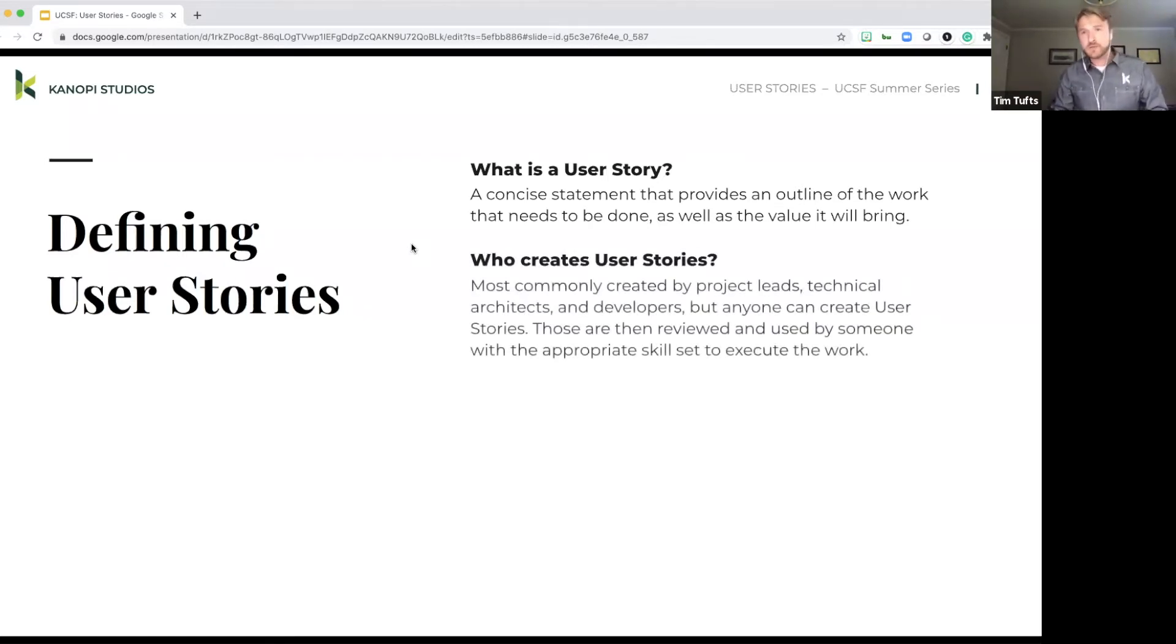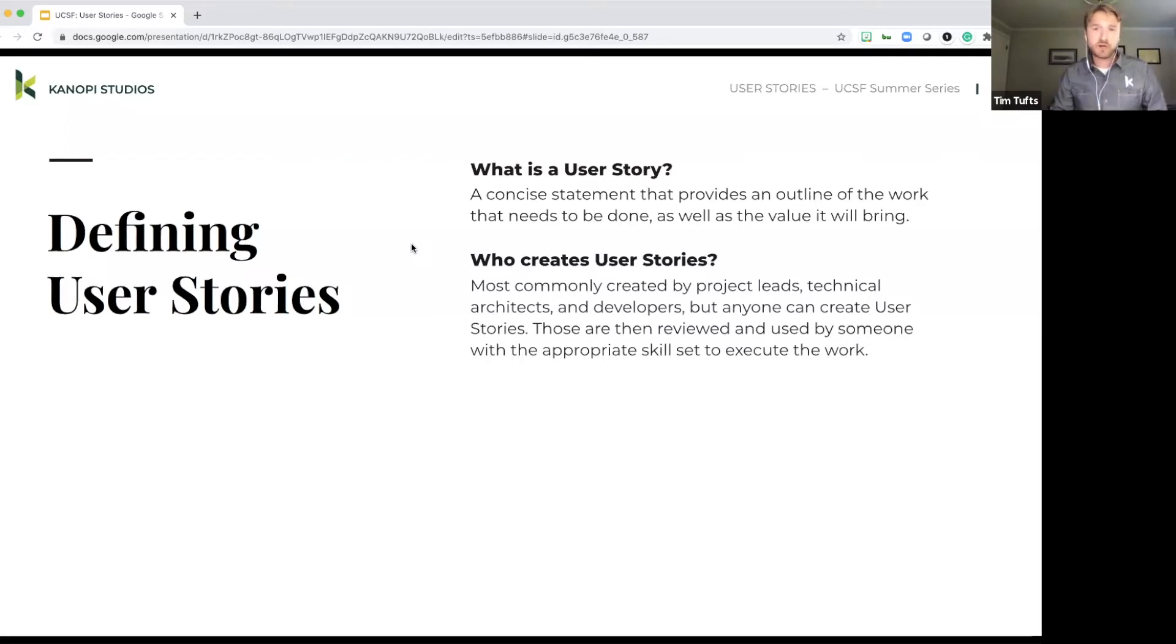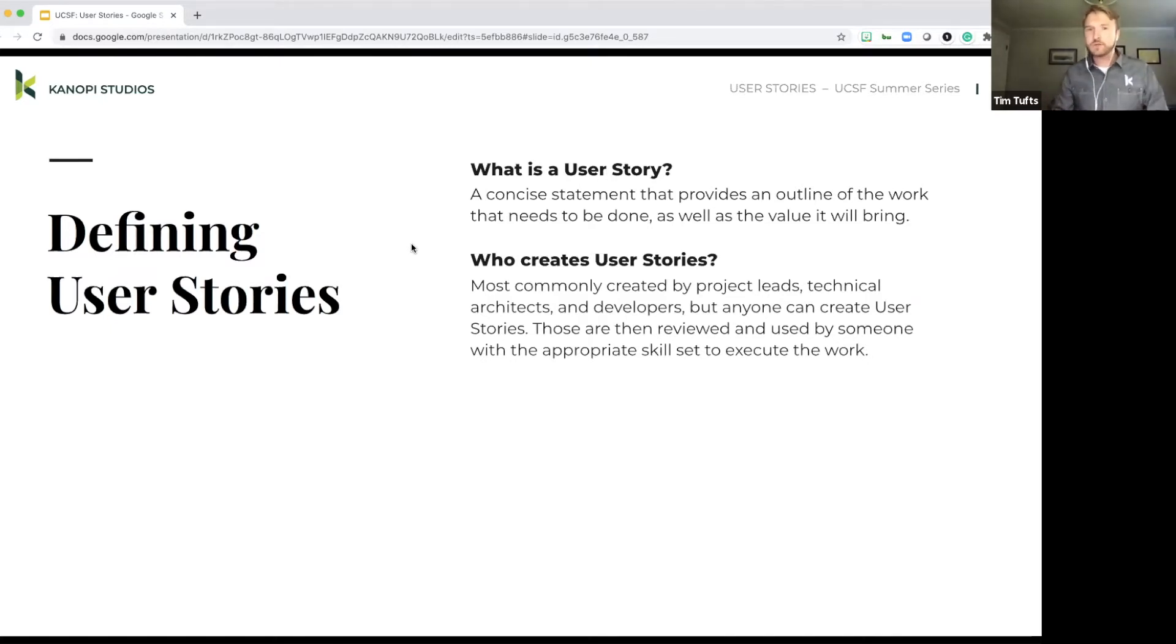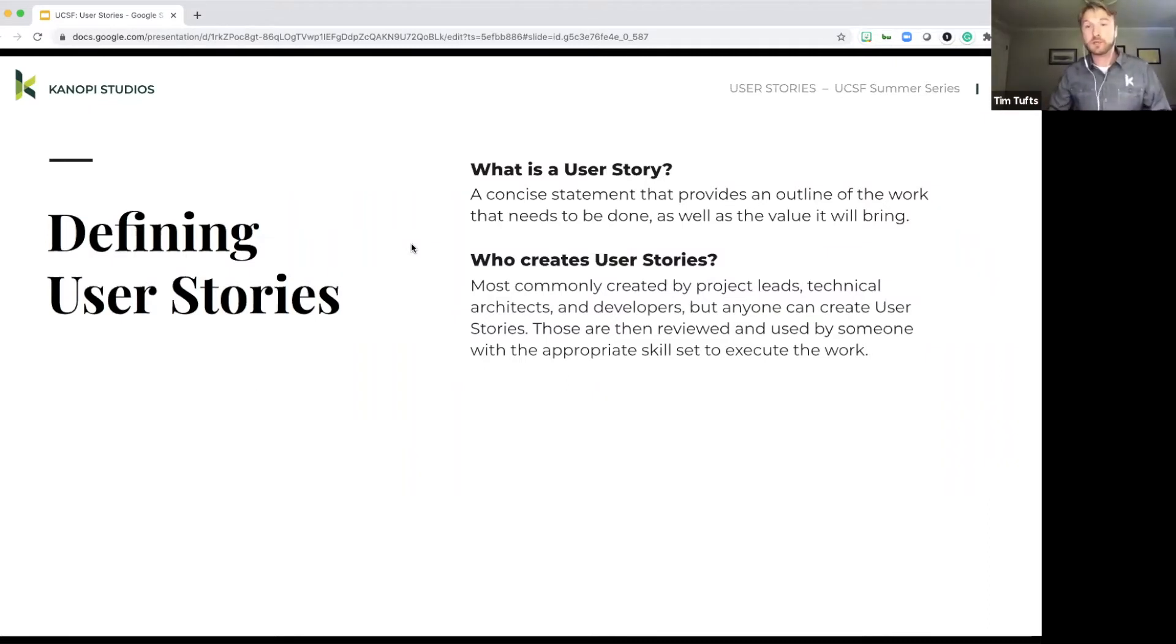Who creates user stories? So user stories are typically created by a project lead. Most commonly, it's associated with a technical architect, like a developer, for example. But really anybody can create a user story. The idea is that whoever is creating that user story is somebody that's well-versed in the needs of the organization.